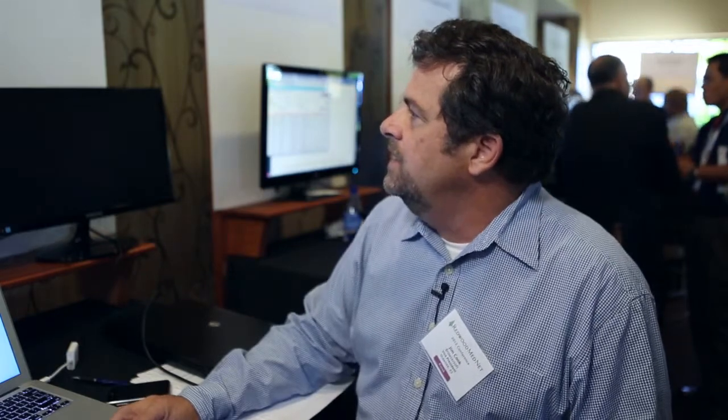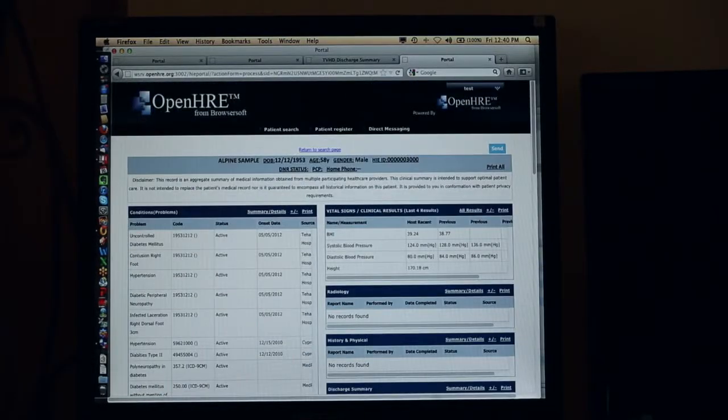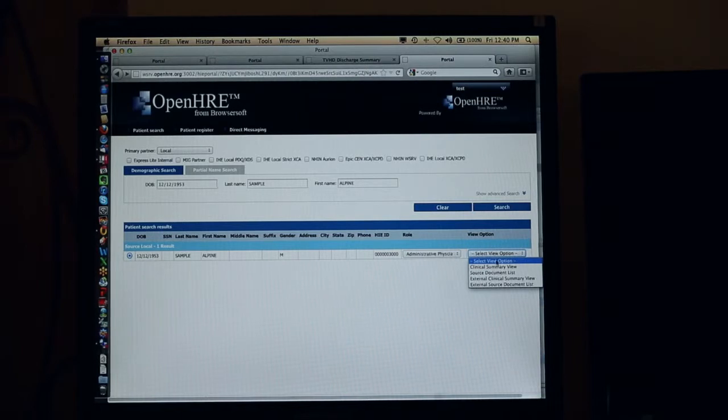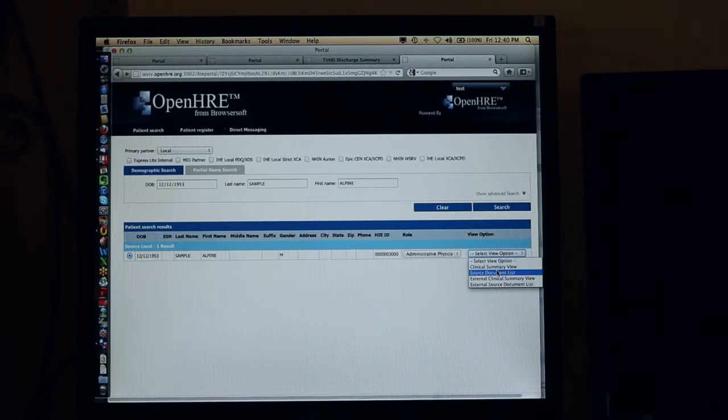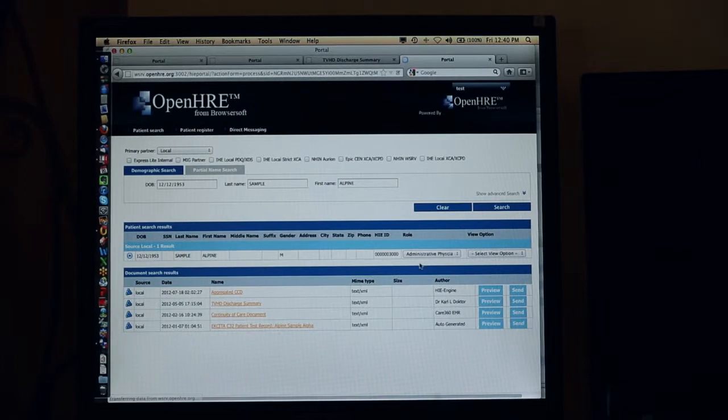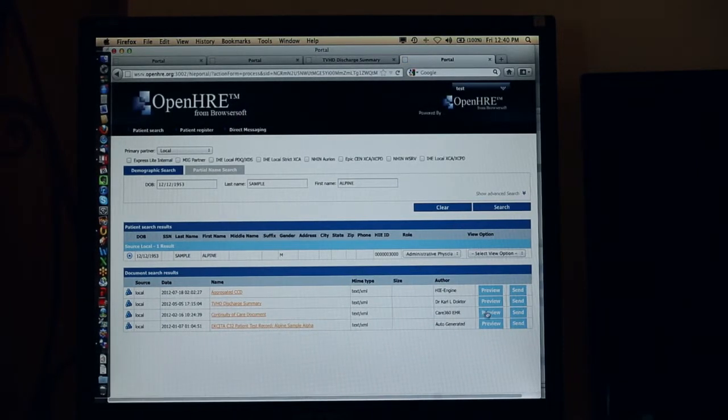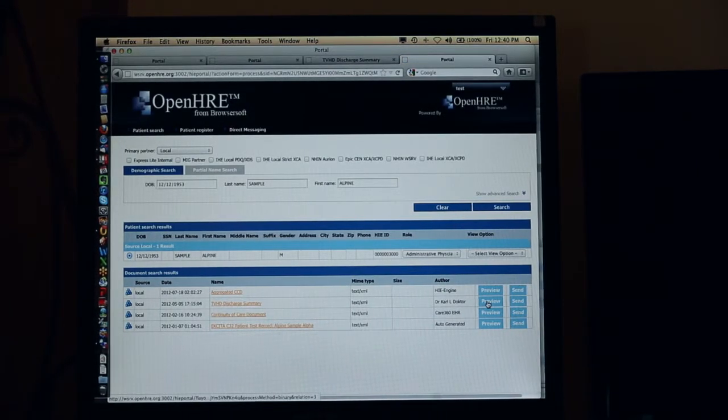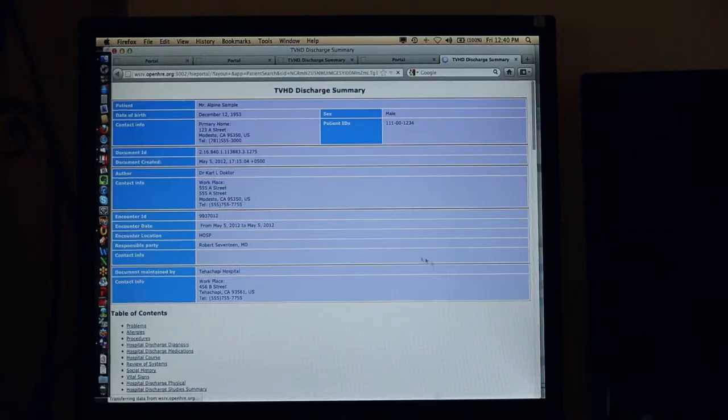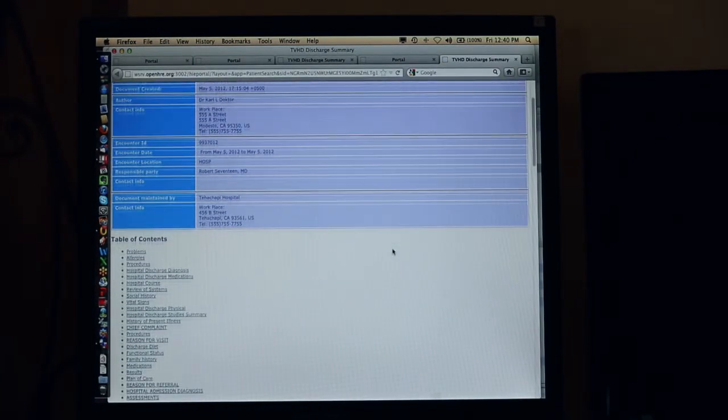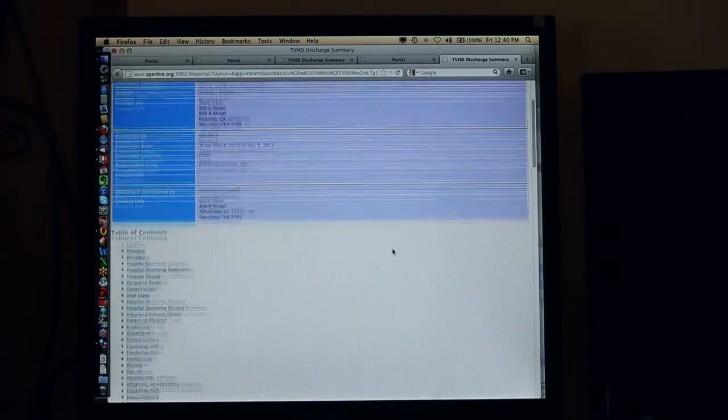Now as a PCP I'm going to go to the next step and I'm going to refer this patient to another clinician. So I'm going to go back to this view and I can, in addition to looking at the summary view, look at the actual source document that came in. So here's that ER discharge summary specific to that encounter.